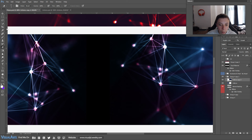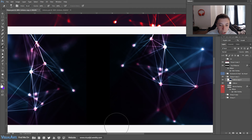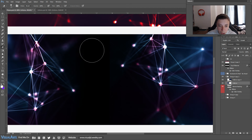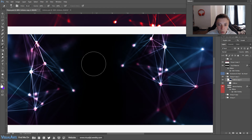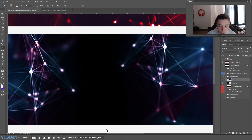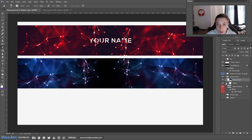Grab your eraser tool, make sure the size is around 120, then make sure you've got the right layer and just erase the edges — you don't want that weird image effect, you want it to look like it's just one single image. Press Ctrl+minus to zoom out so you can see easier, and Ctrl+plus to zoom in while you're doing that.